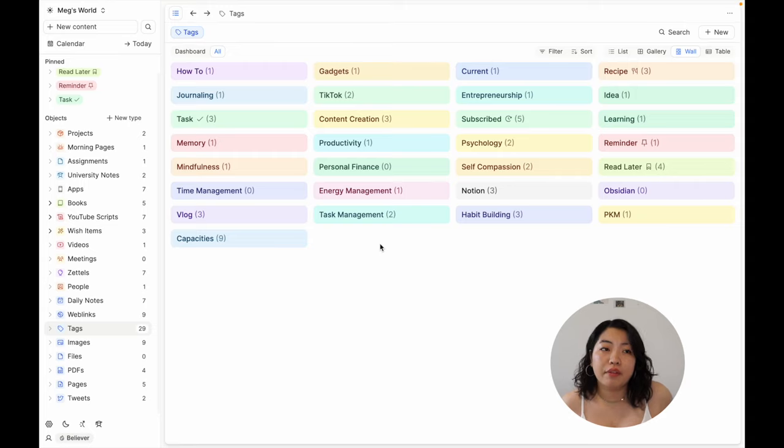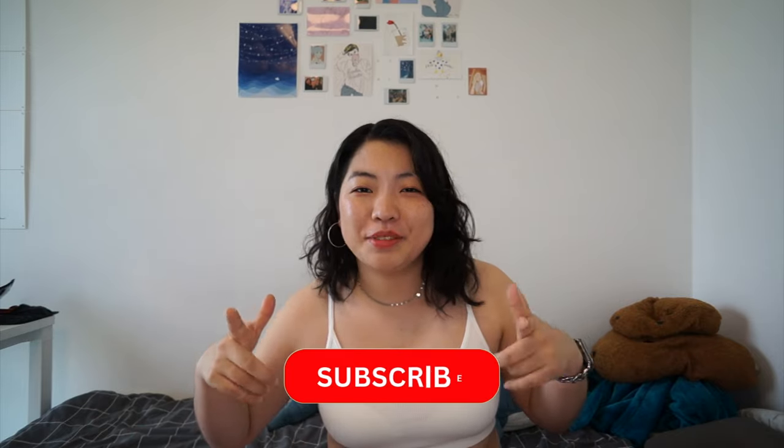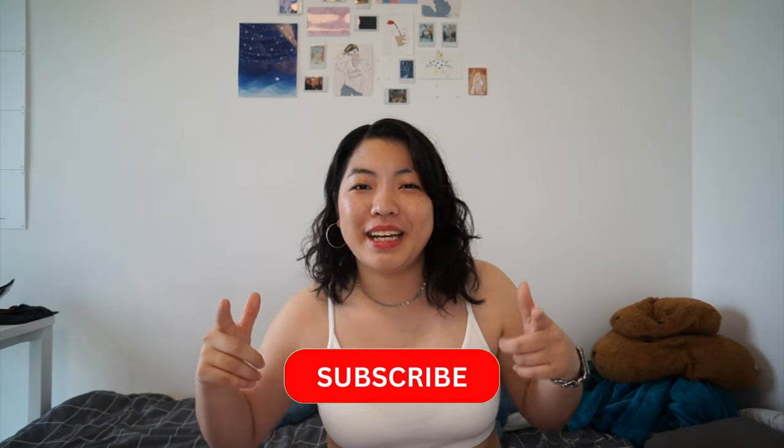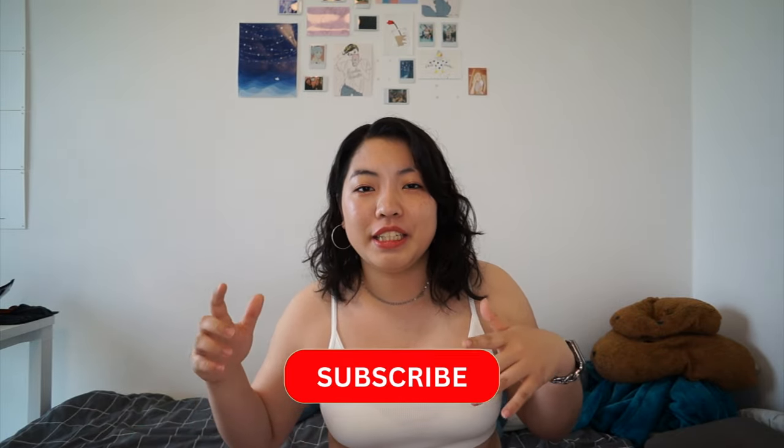So that was a rundown of my Capacities workspace and the basics of Capacities. I hope it was interesting and I hope it made sense. If you have any questions about Capacities, let me know down in the comments below. I would love to have a discussion with you guys about the app because I love it so much. Make sure that you're subscribed because I'm planning to make more Capacities videos in the future, so you don't want to miss them. Thank you all so much for watching, and I'll see you in the next one. Bye!